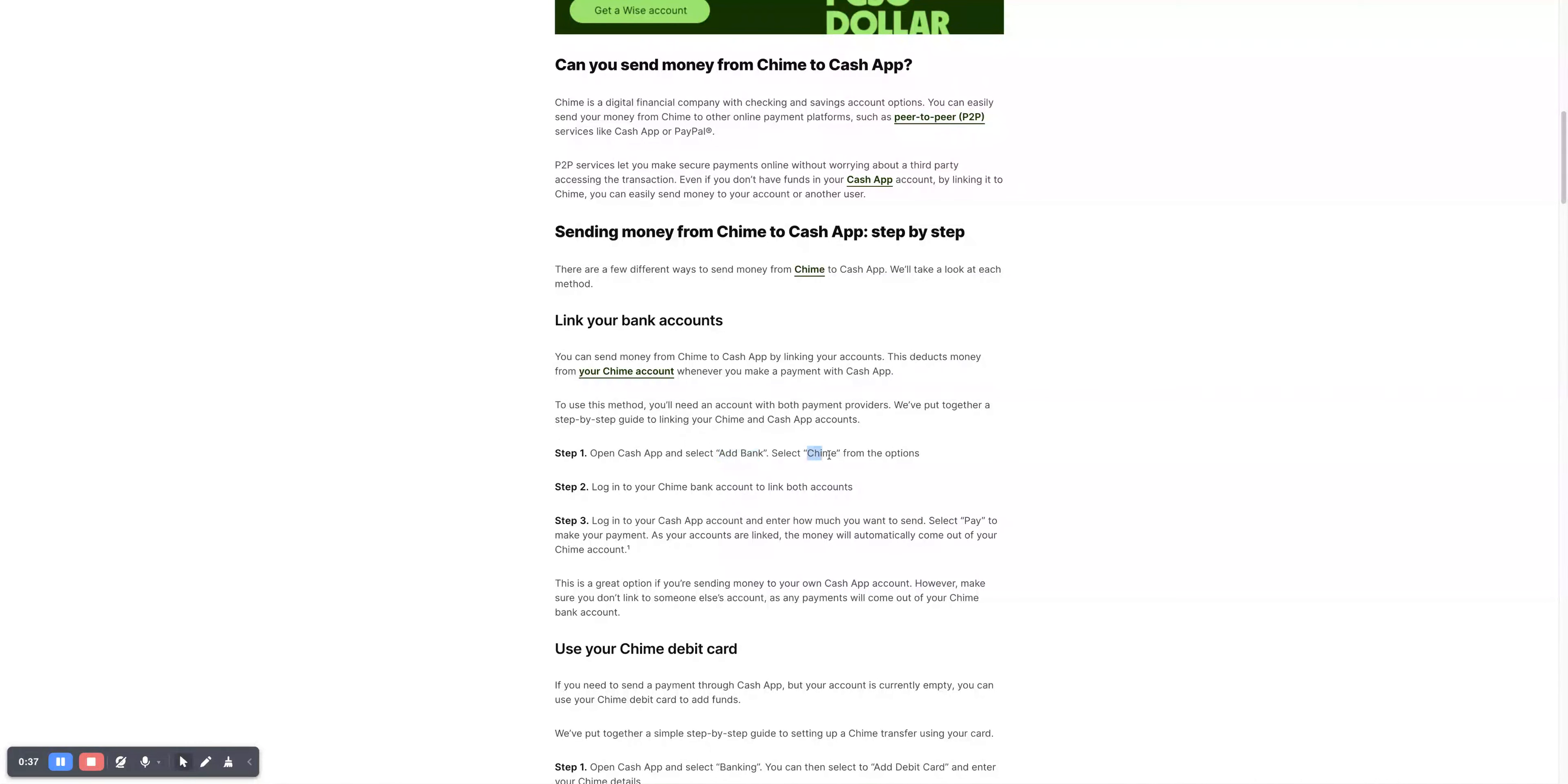Then select Chime from the options and log in to your Chime Bank account to link both accounts.